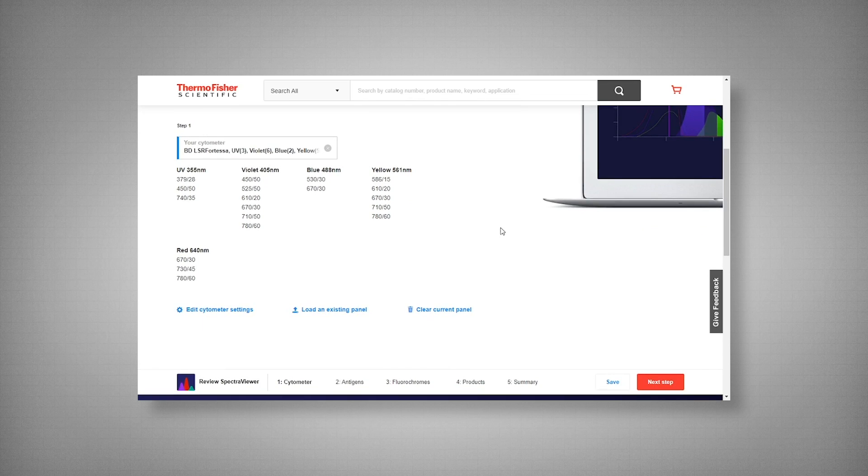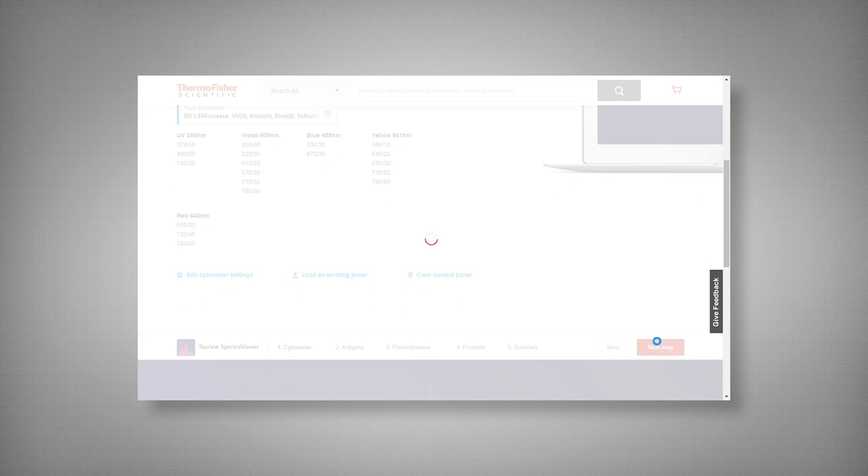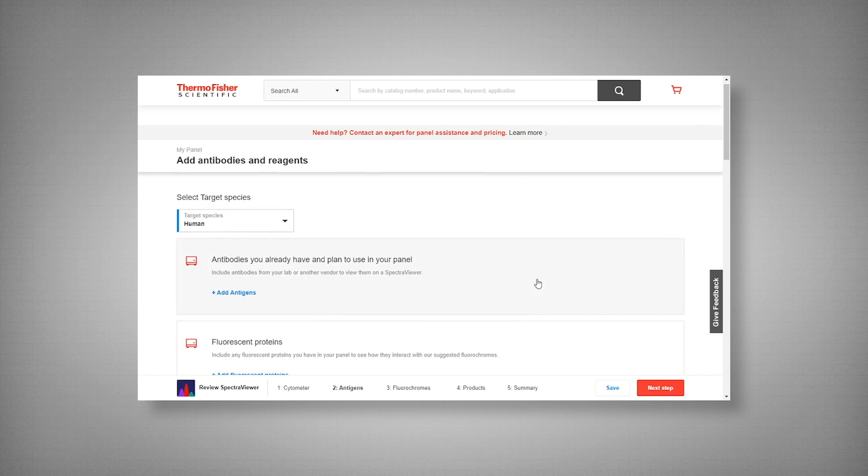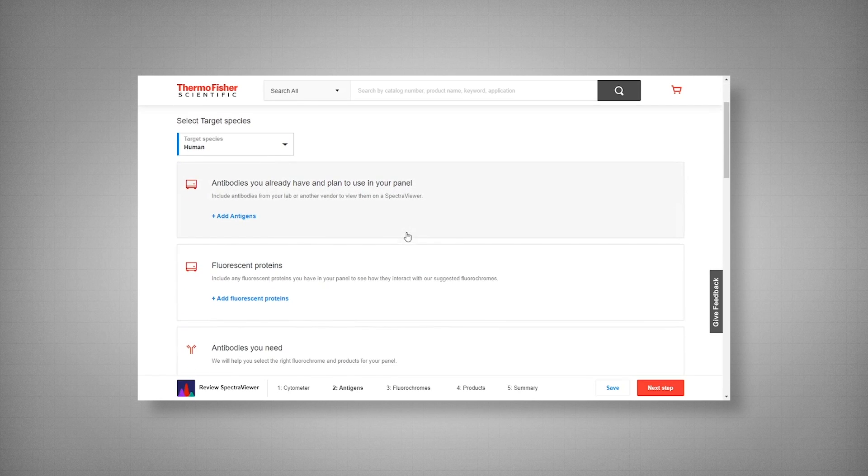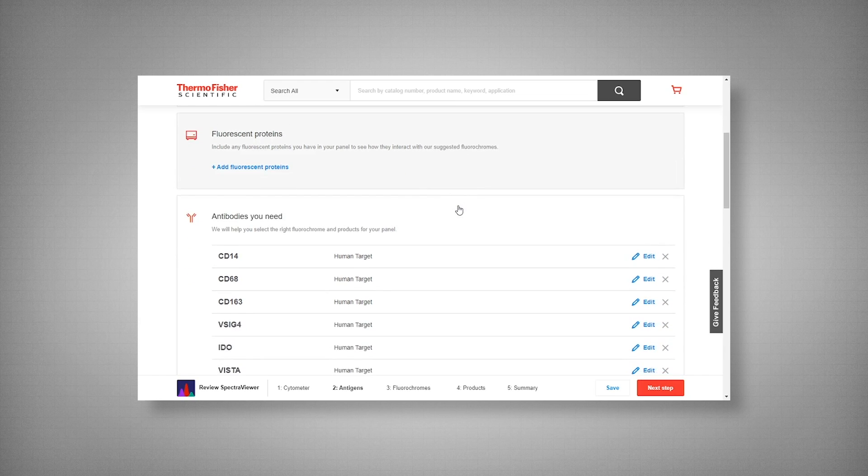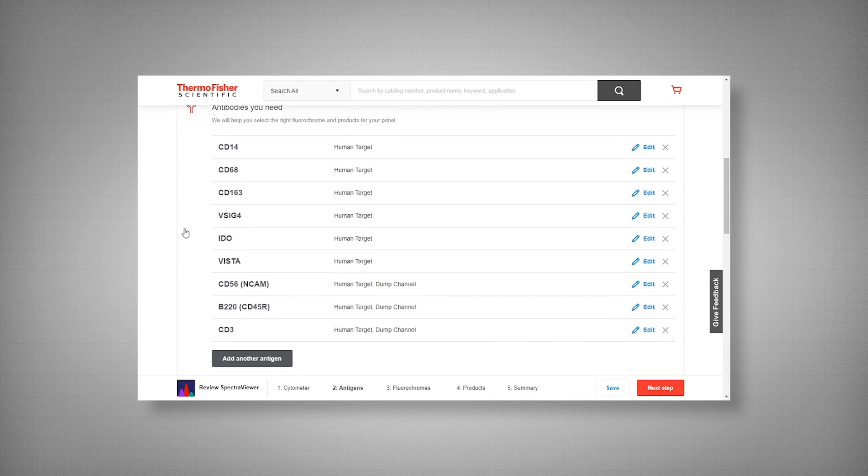Our next step is to enter our markers and viability dye. For the purpose of this experiment, the target species is human. Now here you would enter any antigens that you currently have on hand, fluorescent proteins such as GFP, and next the markers we need.